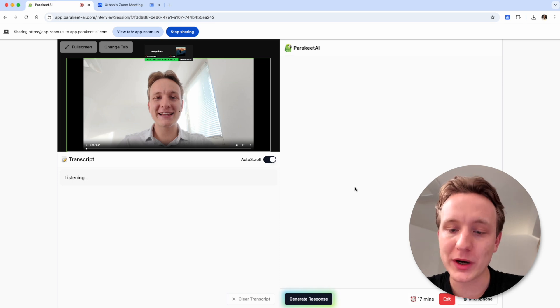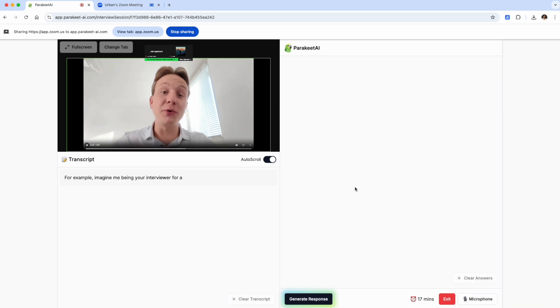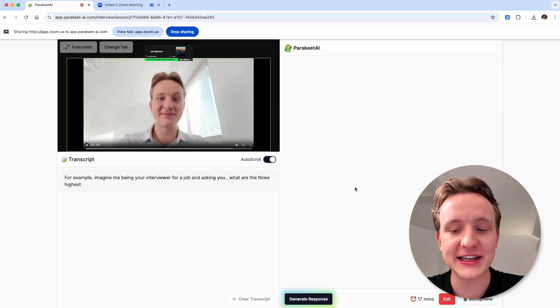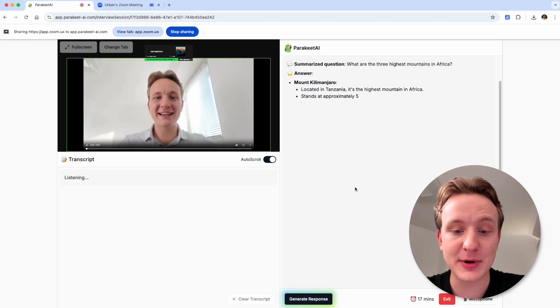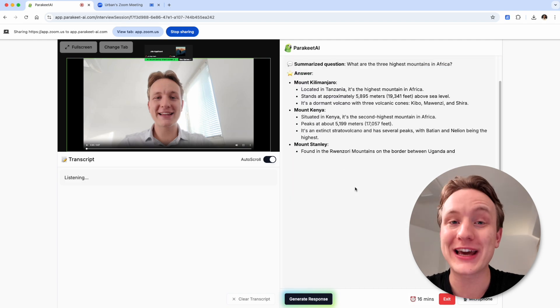Now whenever you get a question — for example, "What are the three highest mountains in Africa?" — just click the generate response button or the spacebar on your keyboard to get a reply.